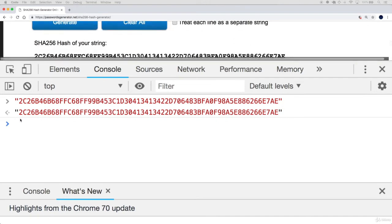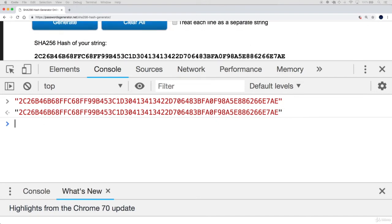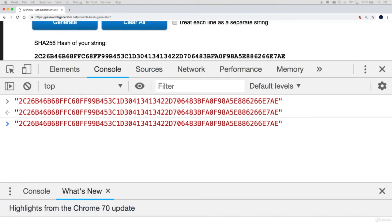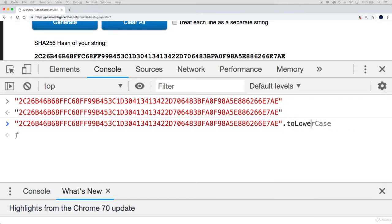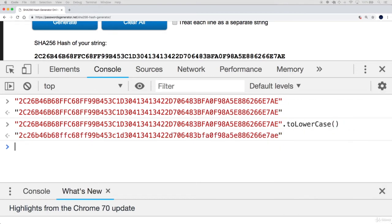Once you have the output, enter it within a pair of double quotes for a string. Then call toLowerCase on the string function. Now you should have the lowercase equivalent of that hexadecimal hash.